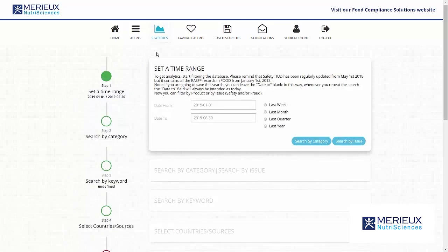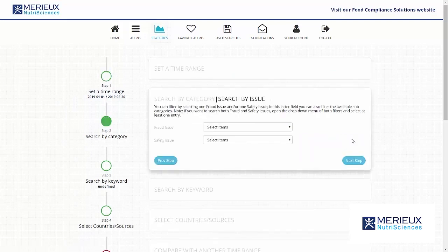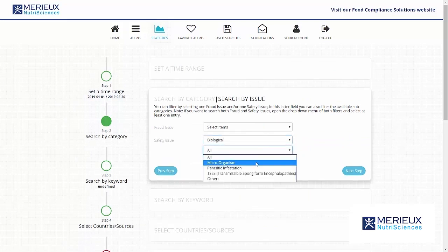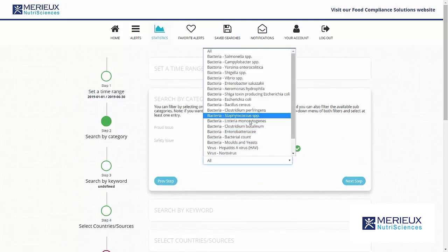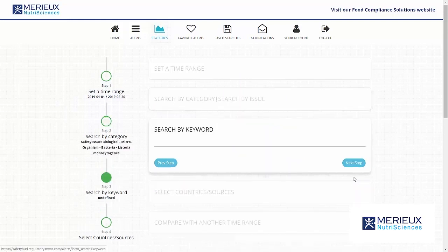In the step-by-step search you need to fill in a time range. This could be a specific time range or one of the four predefined time periods. Define whether the search refers to a specific product category or a specific type of issue. In this demonstration we will search for Listeria. Keywords can be added to make the search more precise.